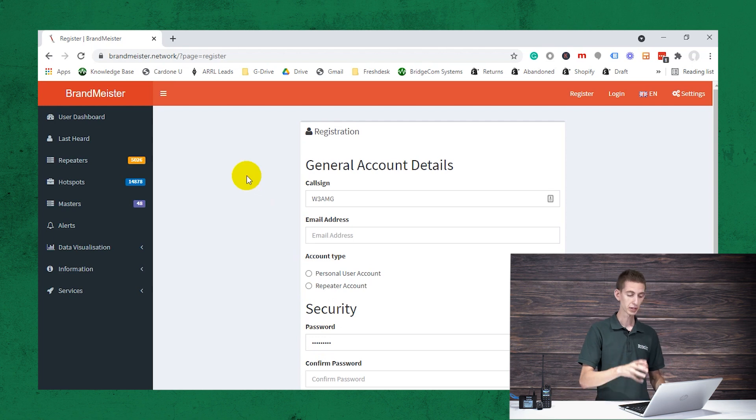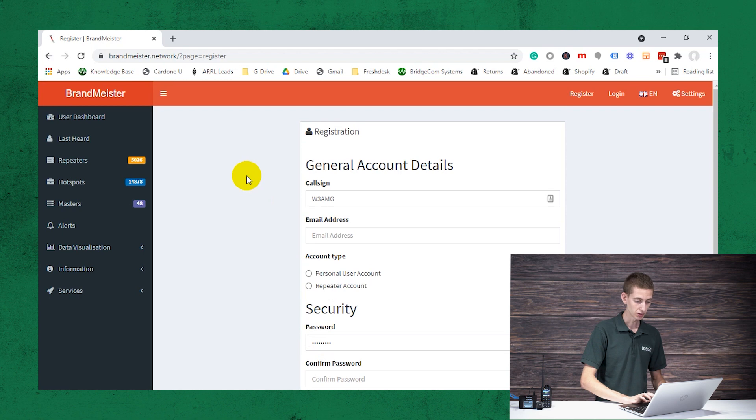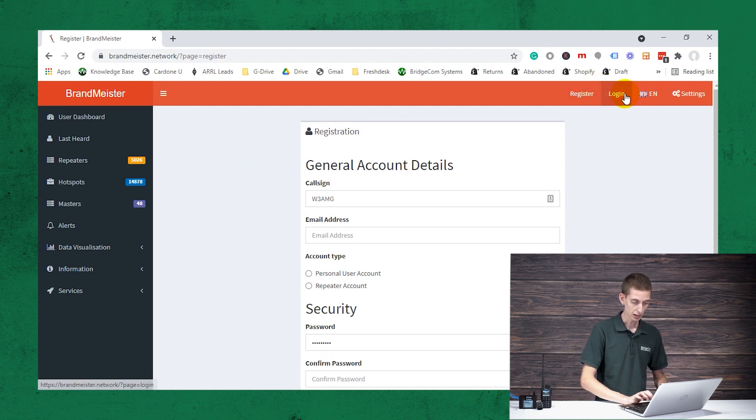It'll ask you to verify your email address, so you just click the verification link that they send you, and then you're set. So I already have an account, so I'm just going to log in real quick.